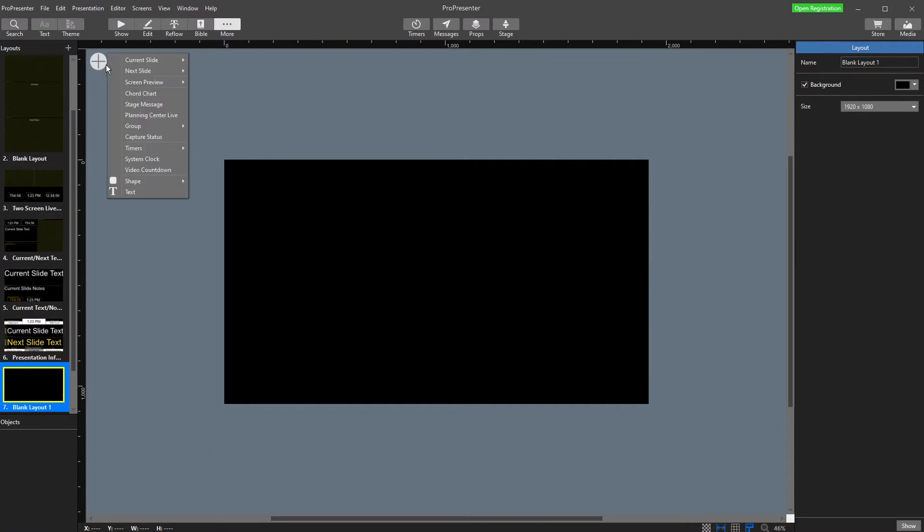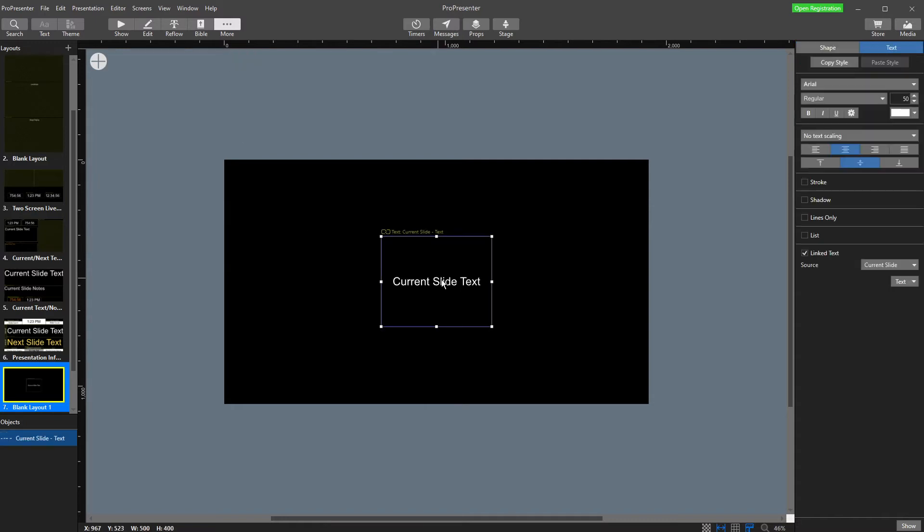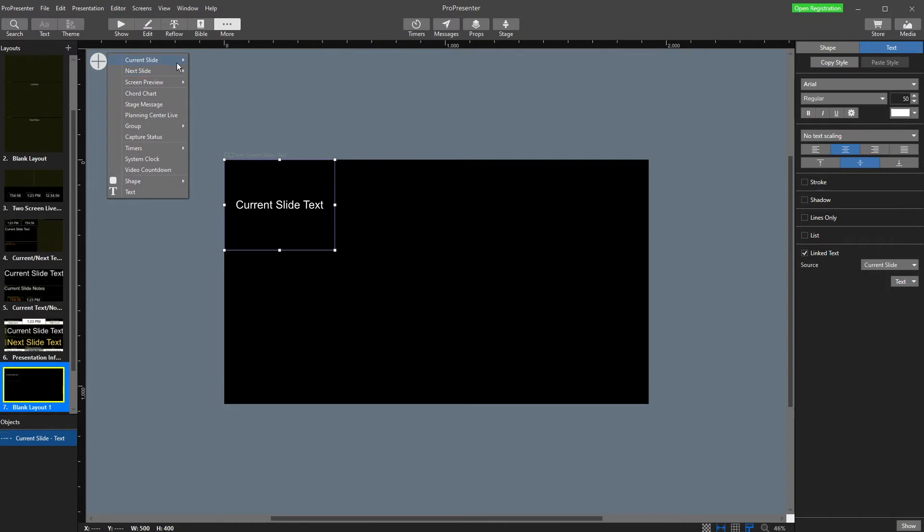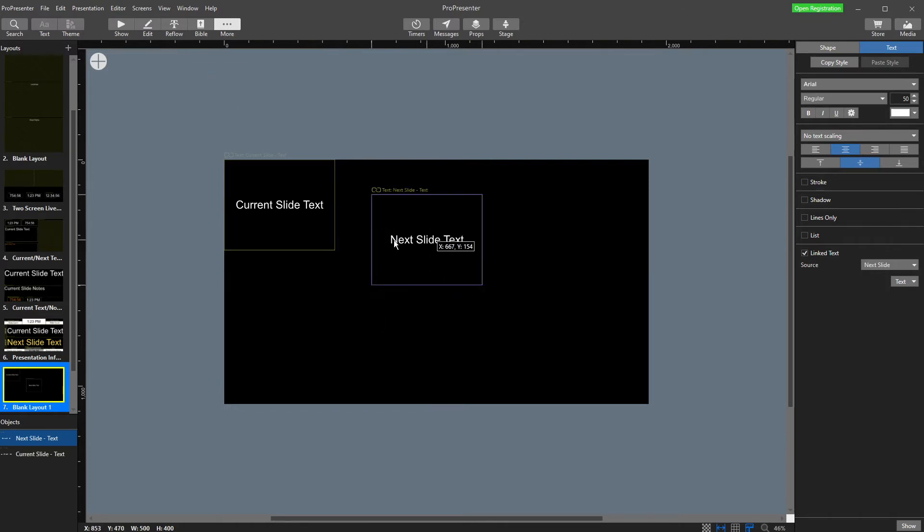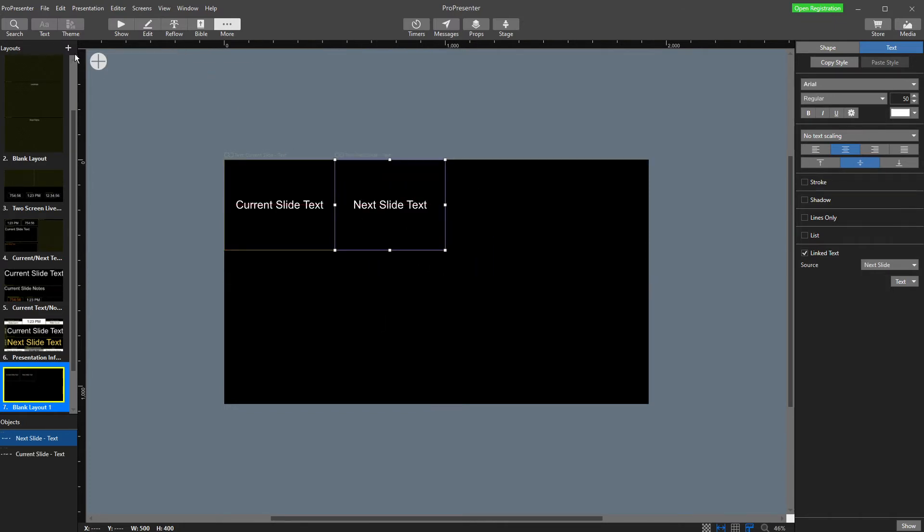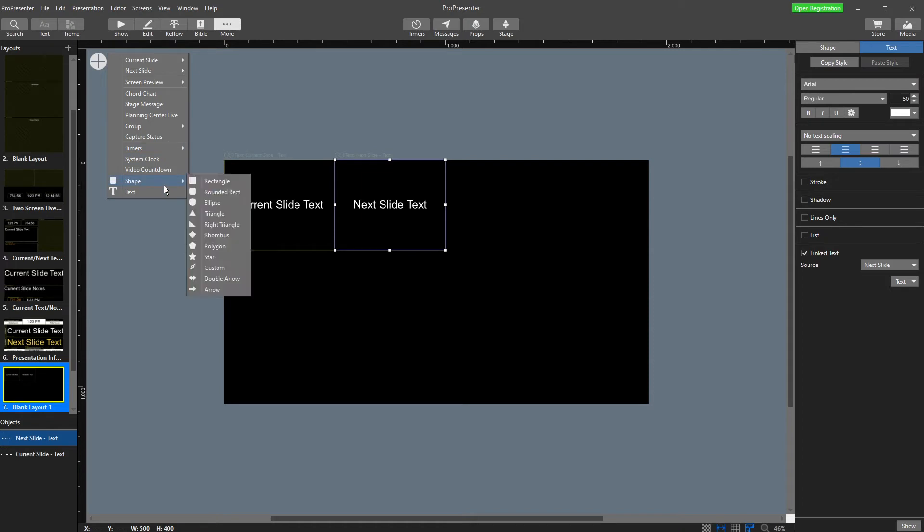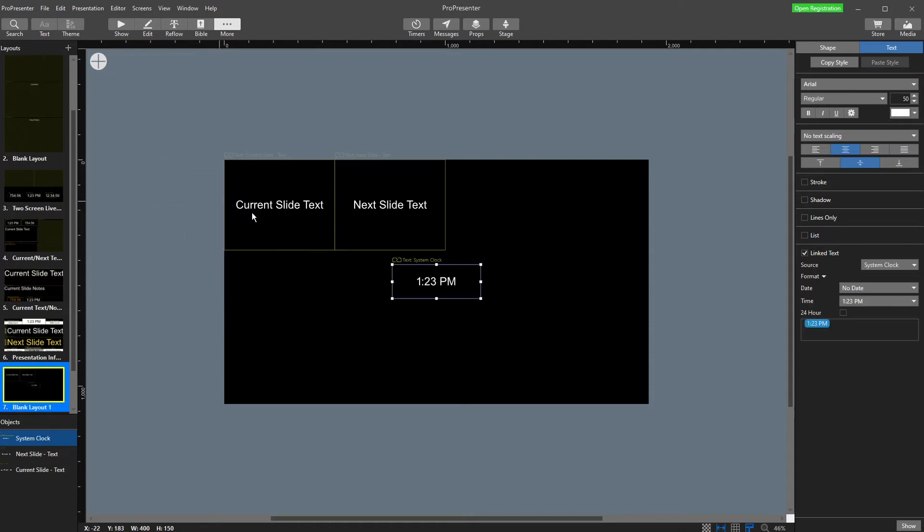So there's lots of options in here. I could add, say, the text off my current slide over here. I could add the text off my next slide over here. I could have a group. I could have my timers. I could have my shapes. I can have my text. I can have my clock.